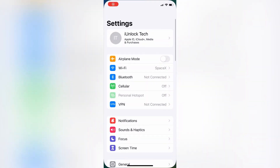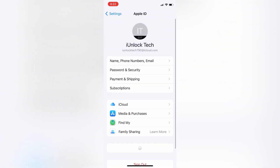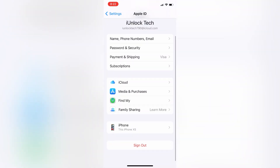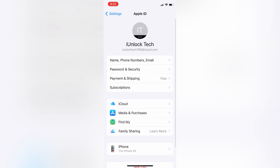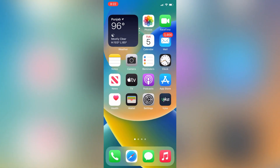Hello everyone, welcome back to another video. In this video I'm going to show you how you can reset your Apple ID password if you forget the password and you want to sign out your Apple ID from iPhone but you don't know the password. I'm going to show you how you can reset the password without getting the verification code on your phone number.